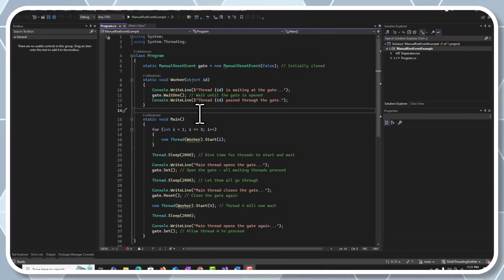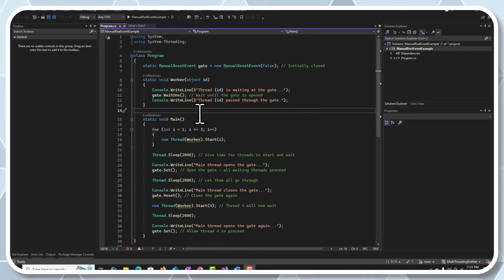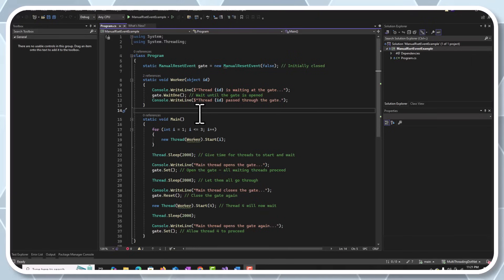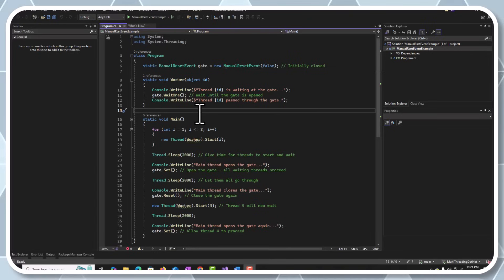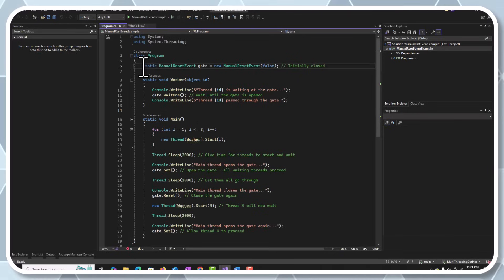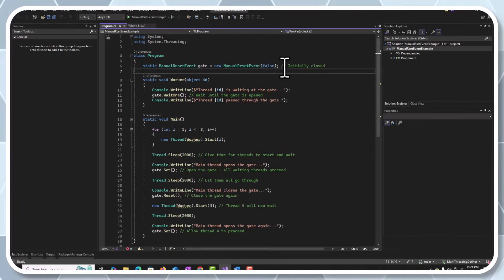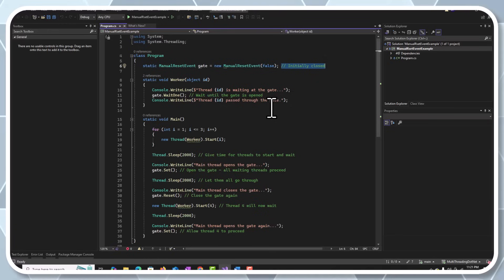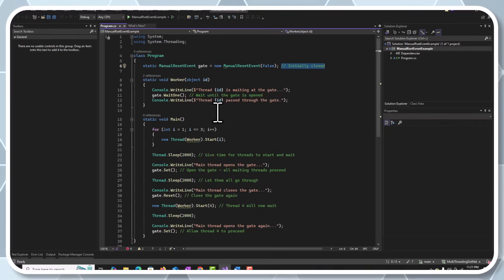Now let's understand ManualResetEvent. We just saw AutoResetEvent where only one thread at a time is allowed to pass and the event resets to non-signaled state automatically once the thread is allowed. In ManualResetEvent, we have initialized it with false, so initially the flag — or gate, if you think about it as a gate — will be closed.